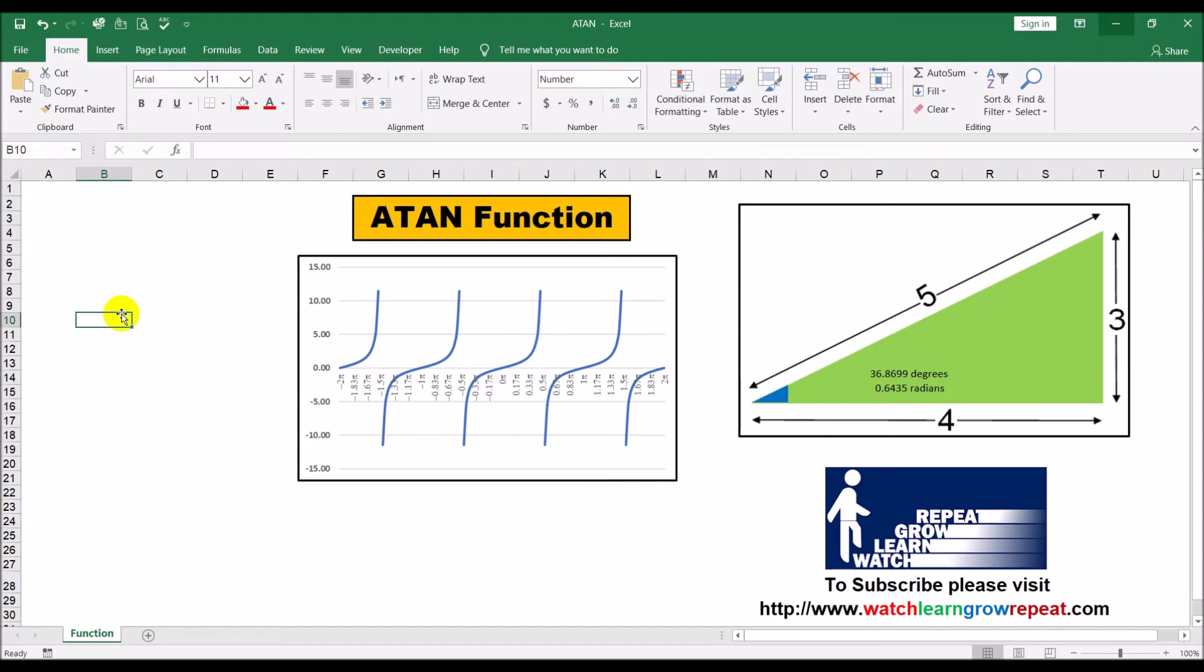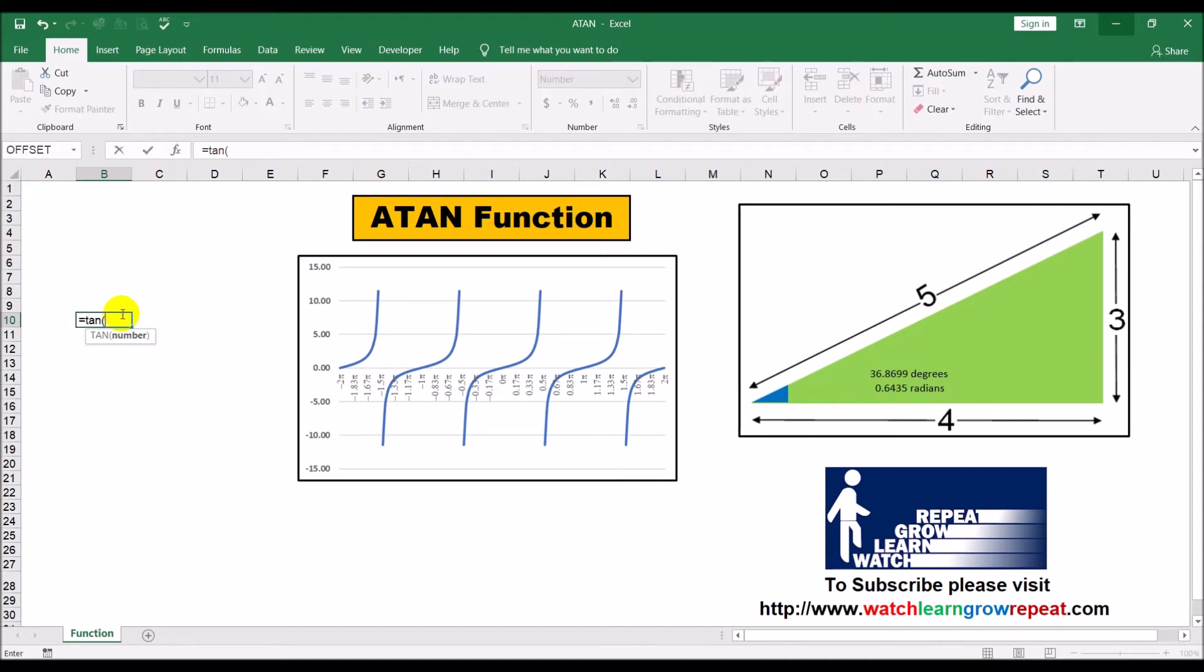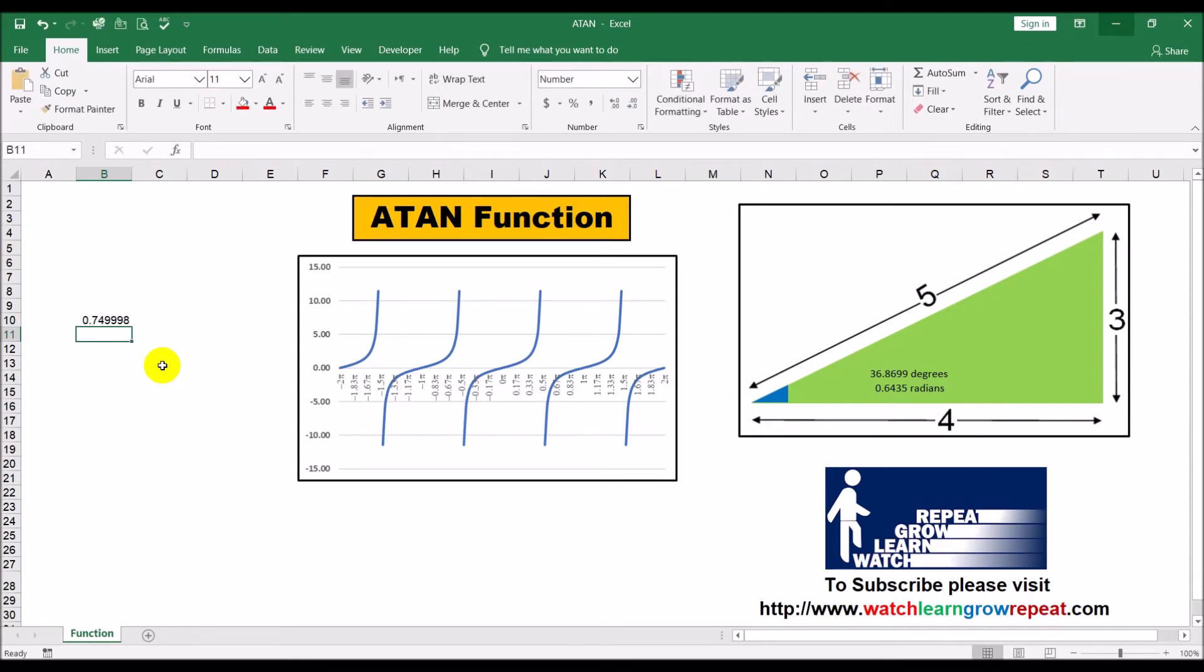Now if you had calculated the tangent of this angle here, we would be using the radian value, 0.6435. Okay, and hit enter. That gives us 0.749998.